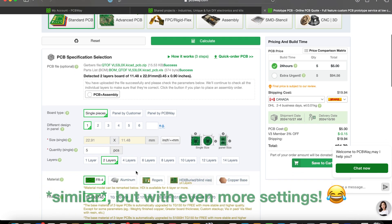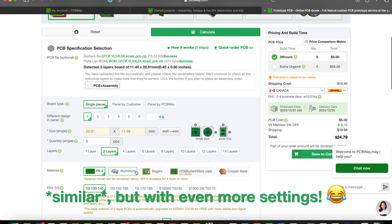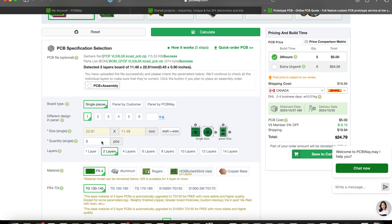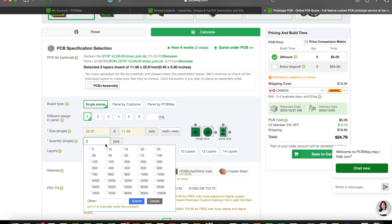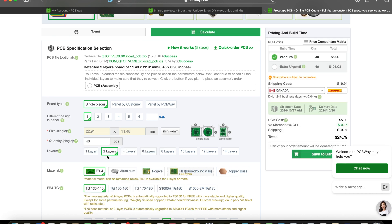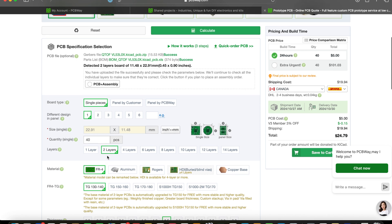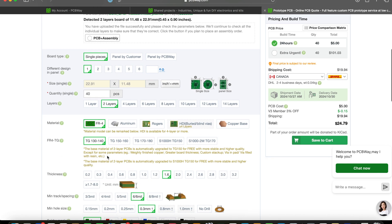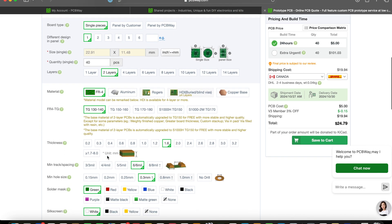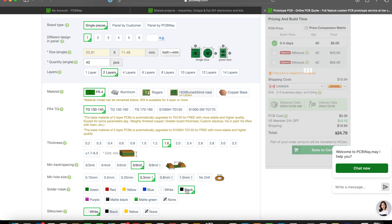Just click the PCBWay button in the KiCAD toolbar and in seconds your design will be transferred to PCBWay. You'll end up at the same PCB order page we saw before and you'll be able to select your circuit quantity, the PCB materials and thickness, the solder mask colors and more, and then order your boards. It really couldn't be any easier.